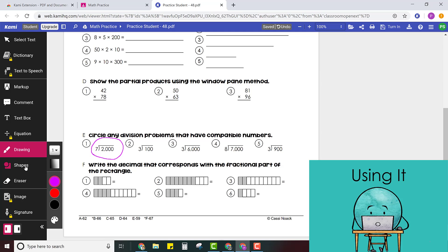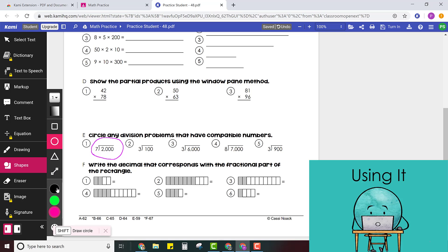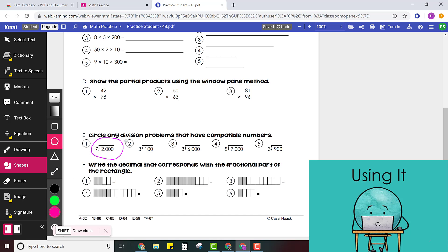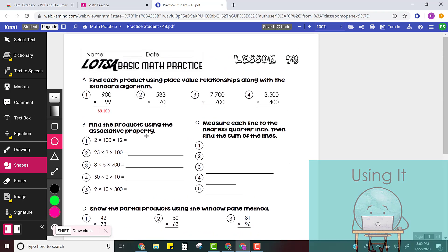I could even use a shape tool instead. So maybe I use the circle shape. I can change the color as well. So you continue working in this way using the tools to mark all of your answers.